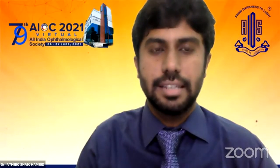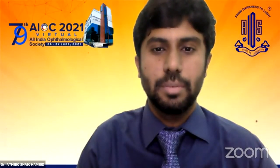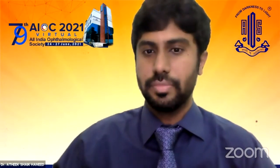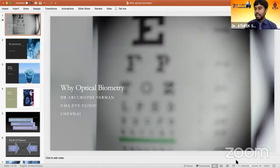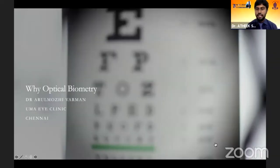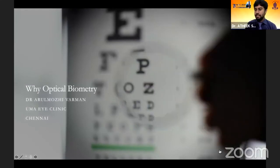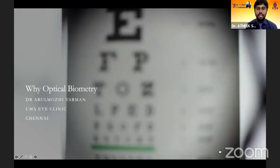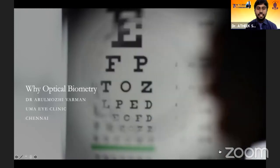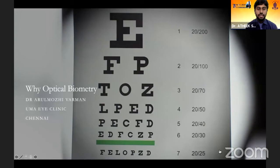Thank you Pratibha for this excellent talk. The survey gave a lot of information regarding the use of ultrasound biometry among ophthalmologists. The next talk will be on why optical biometry and how it scores over ultrasound biometry. For this talk, we have Dr. Arun Mollivar Mansar, Managing Director of Umai Clinic — a superstar in cataract and refractive surgery who has trained thousands of ophthalmologists globally.